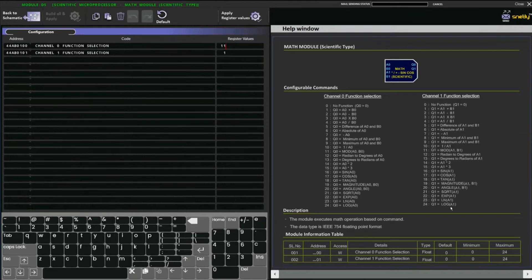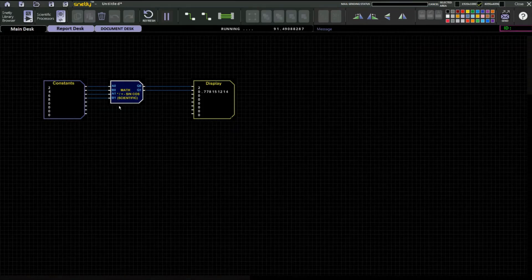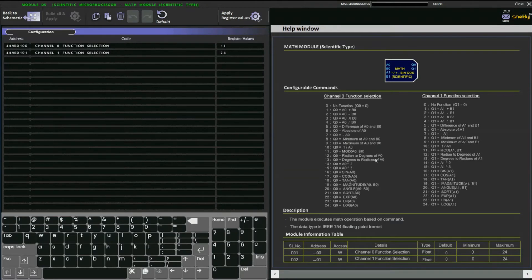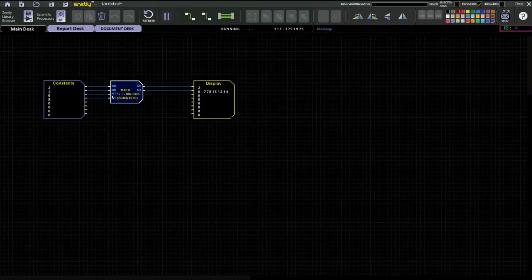For channel 1, we can also set log of a1 — that is function number 24. Apply the register values. For function 11, mod of a0 comma b0, the result is 2. At the same time, for function 24, q1 is equal to log of a1 — log of 6 is 0.778.